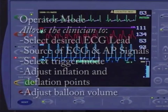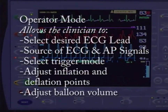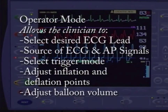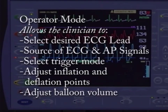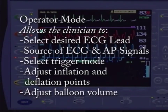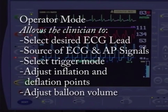Operator mode allows the clinician to select the ECG lead, source of ECG and AP signals, desired trigger mode, as well as setting the inflation and deflation points and desired balloon volume.